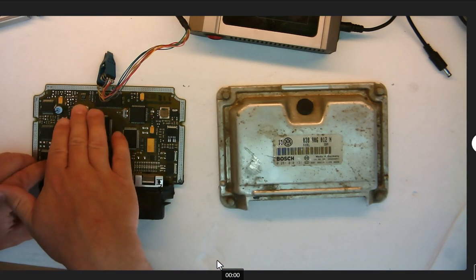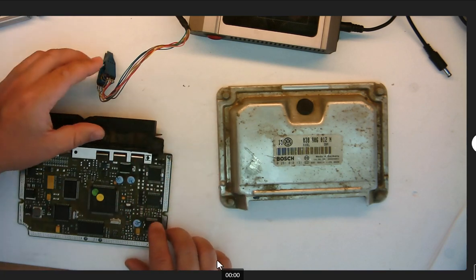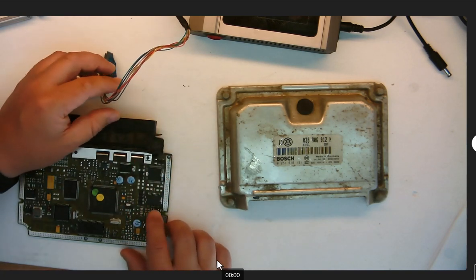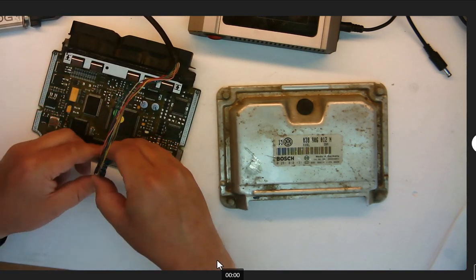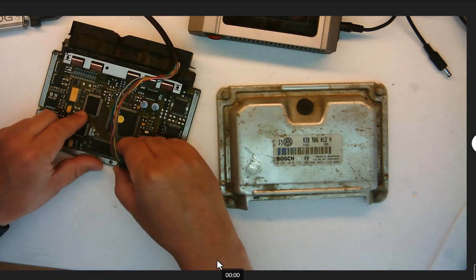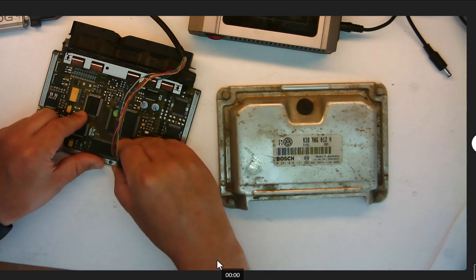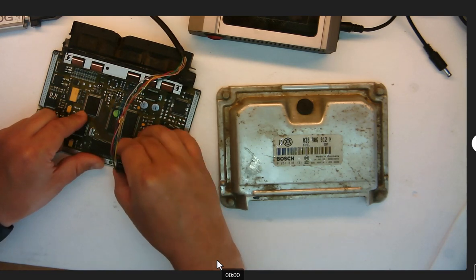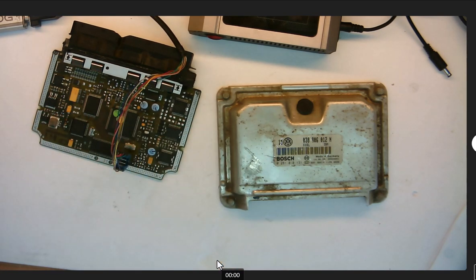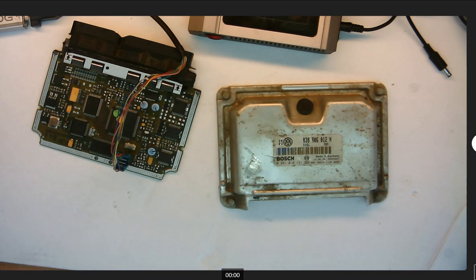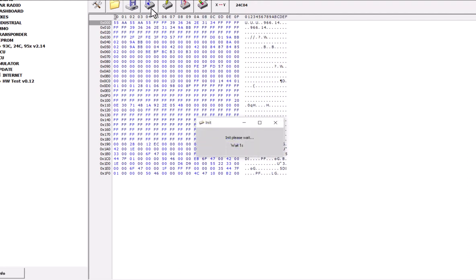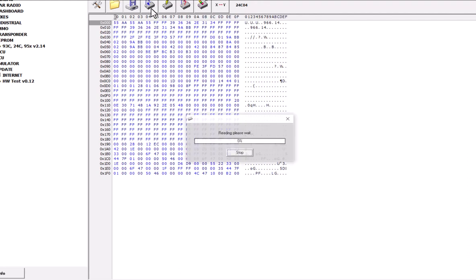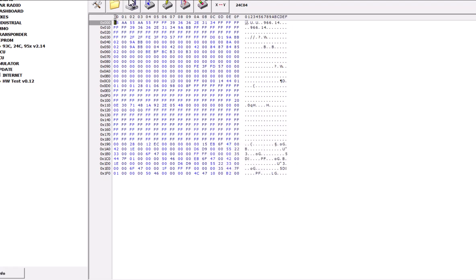So located my EEPROM over here. It is a 24C04 EEPROM. I already cleaned my contacts, got my EEPROM adapter connected. I will go to my CarProg 24C04, that's the EEPROM we're going to be reading. I will click Read and it's going to read the file.